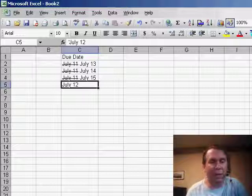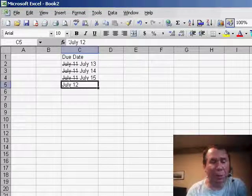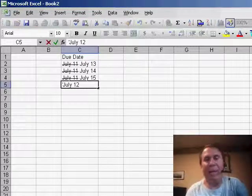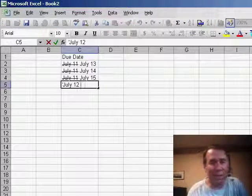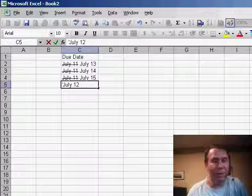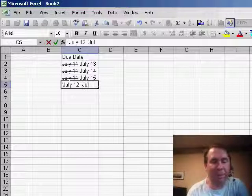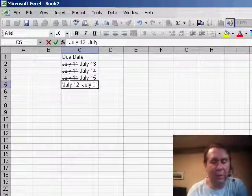Let me go down here to a new cell where we have a due date of July 12th and you'll notice that this is actually text. They're not real dates so we can actually type a couple of spaces and then type the new due date. So I'll put July 21st in there.